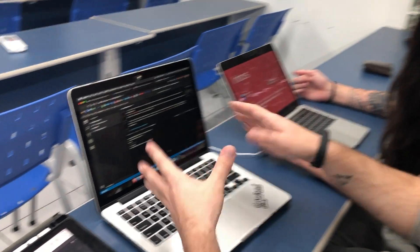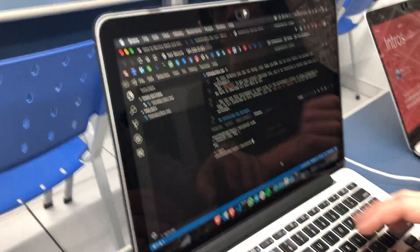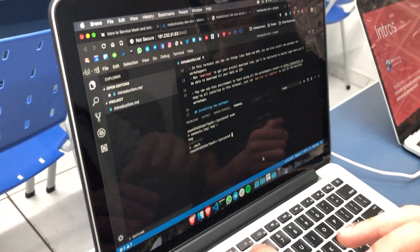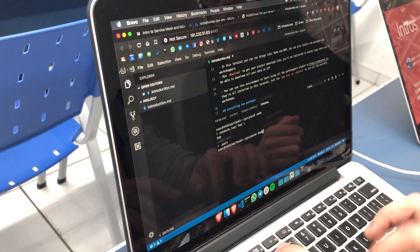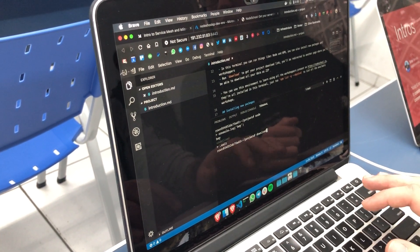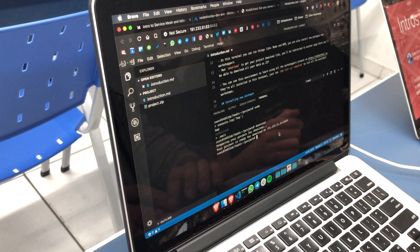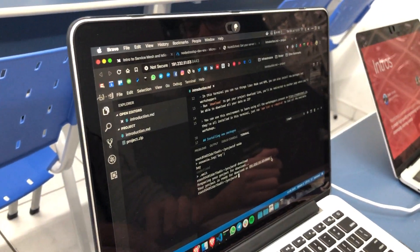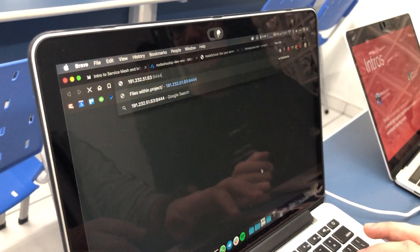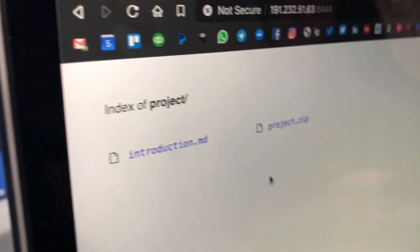At the end of the event we delete everything so we're not keeping it running. If everyone wants to take their projects home, they can just type 'download' in the terminal, access the URL, and download their projects — everything is there.